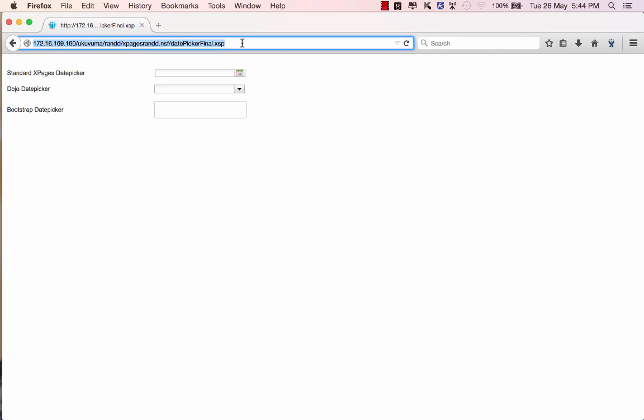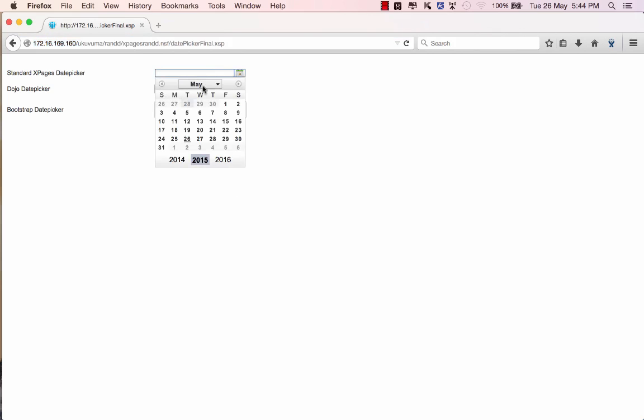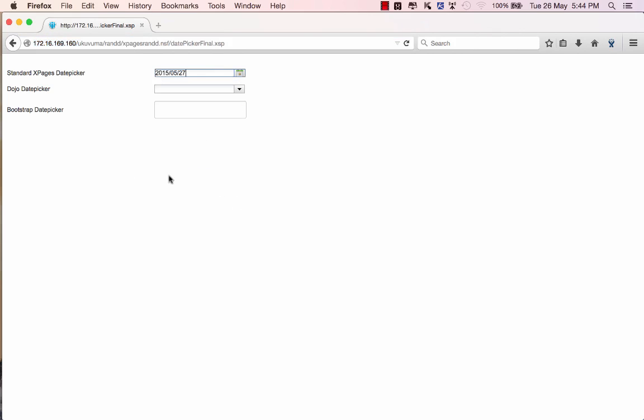Alright, so if we go to a demo that I have running over here you'll see I've got a simple Xpages running with three date pickers on the page. The first one is the standard Xpages date picker that comes with Domino and if you click on there you can see the picker control up and running.